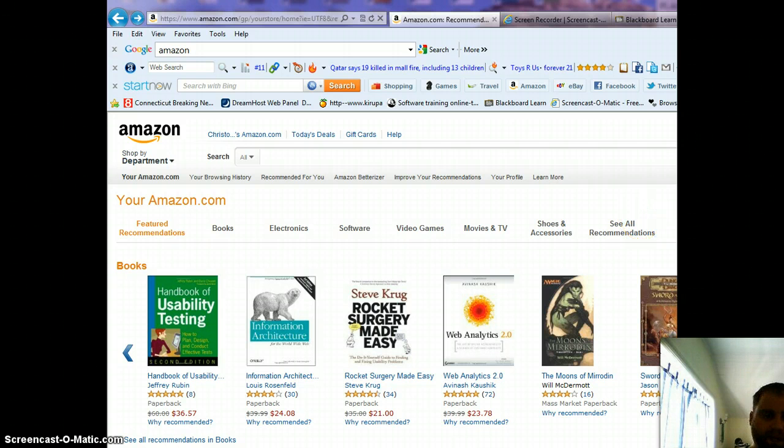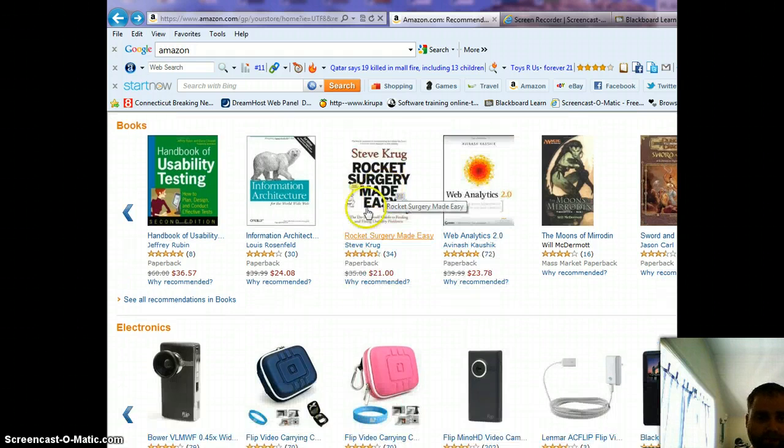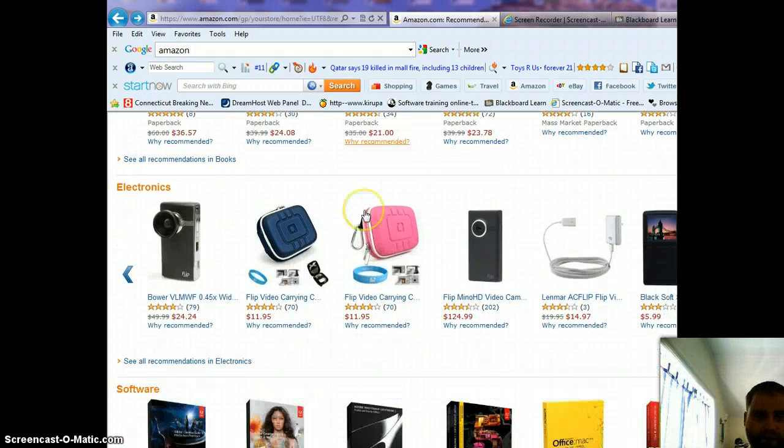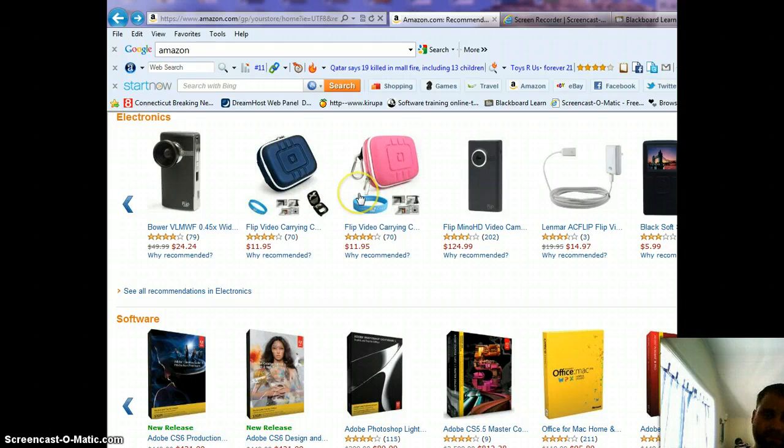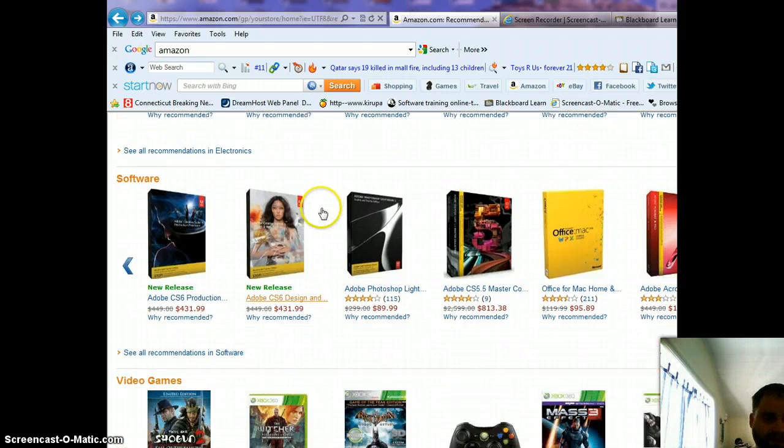As far as websites are concerned, I don't really have a favorite, but I find myself using Amazon quite a bit. I think it's easy to use and to navigate through. In this case, it's very user-friendly.